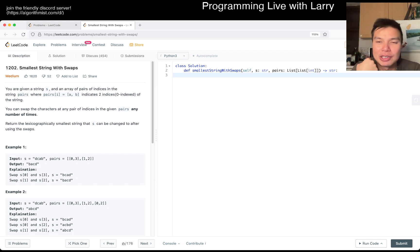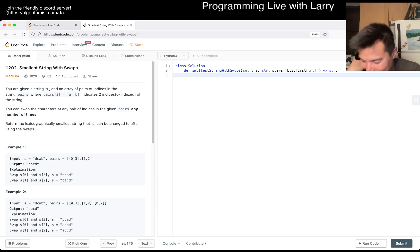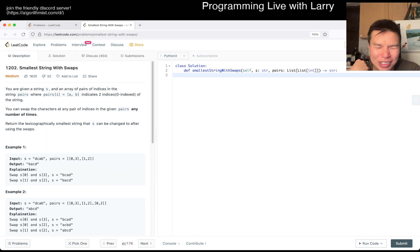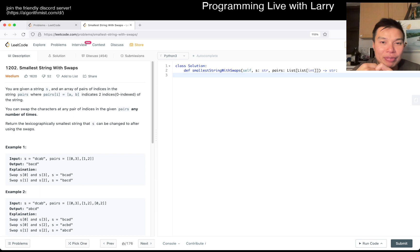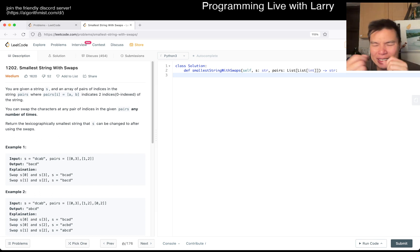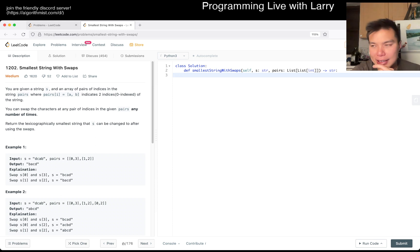Once you figure out the equivalence classes, the next thing that comes to mind — at least for me — is Union-Find, because you have these equivalent sets and inside each one you want to greedily sort those characters. That's basically the idea.